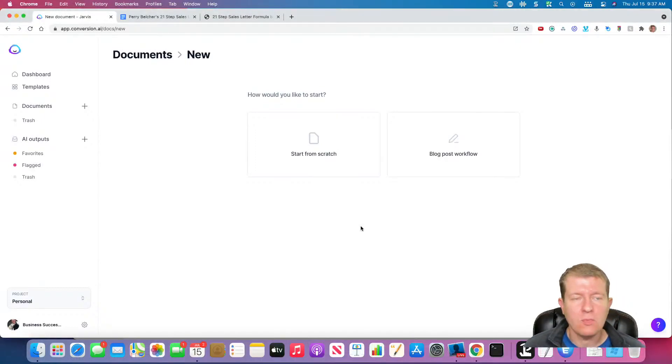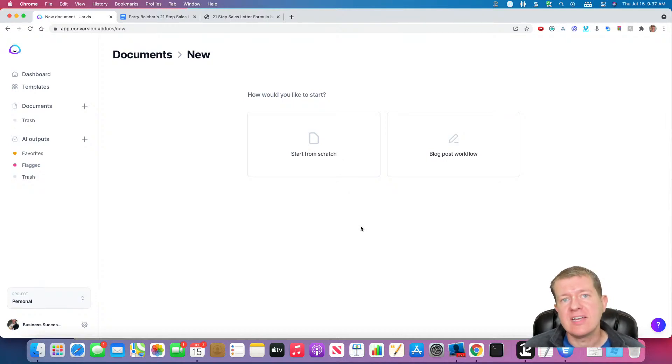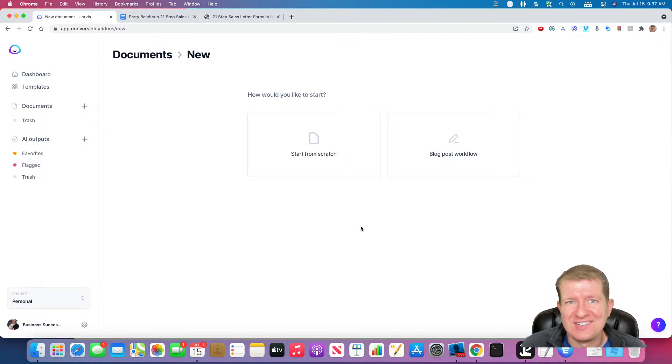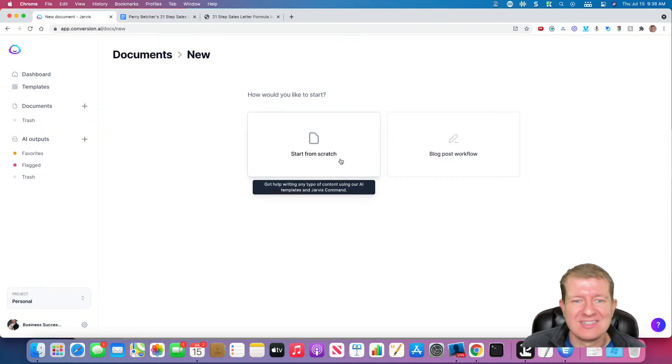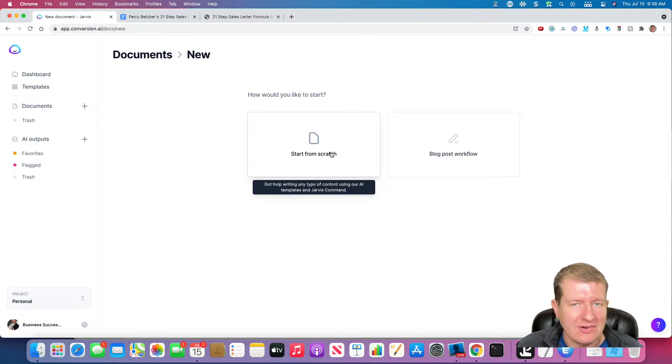In today's training, we're going to go through Perry Belcher's 21-step sales letter formula and jarvize it into a template so we can use Jarvis to write sales copy the Perry Belcher way.